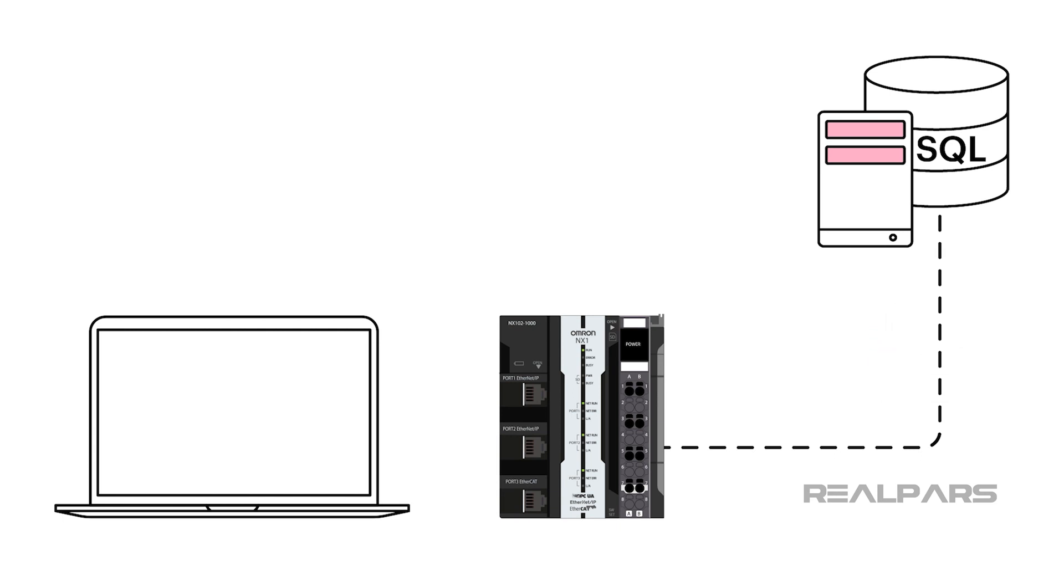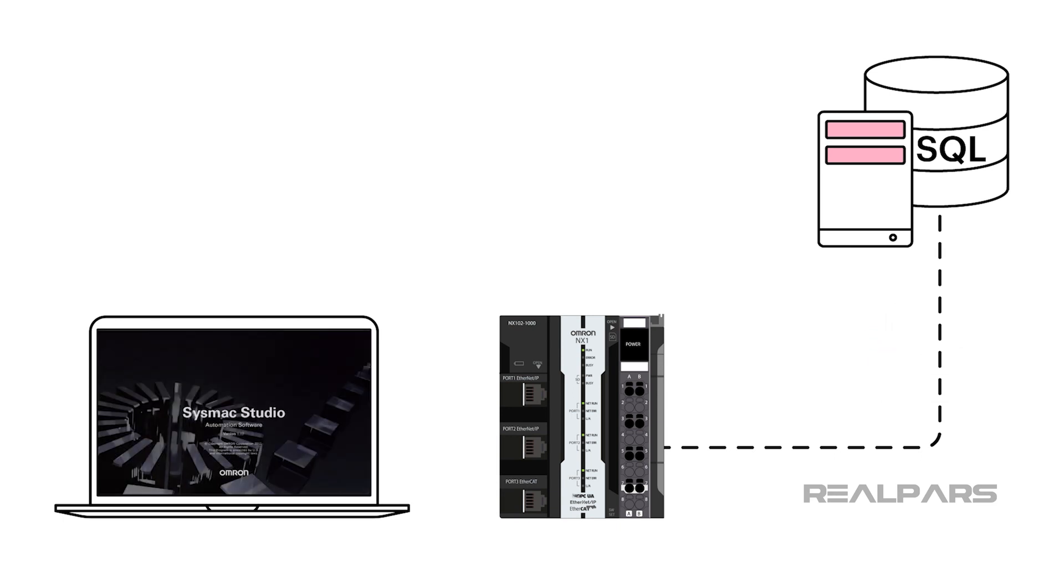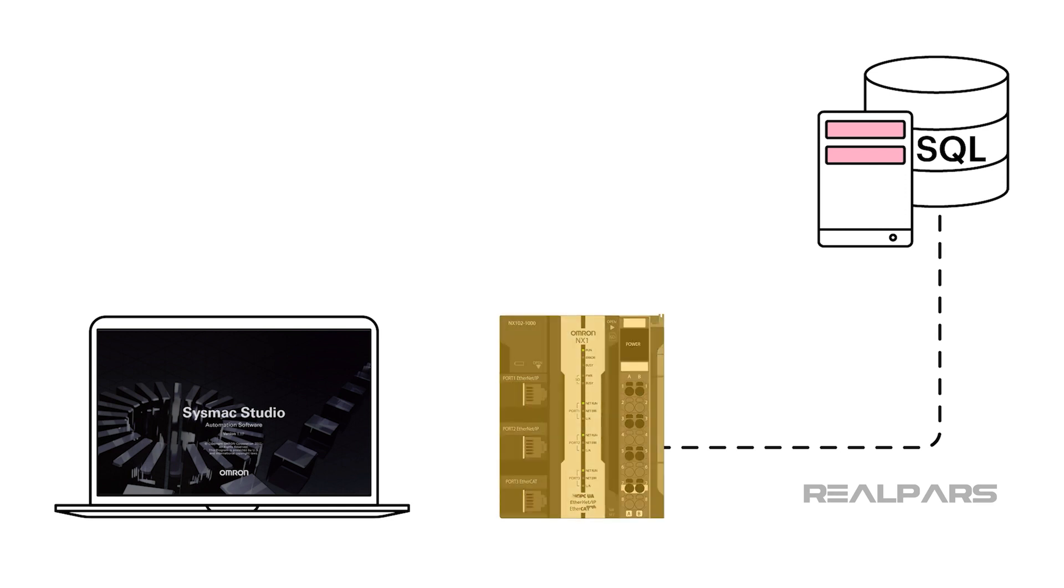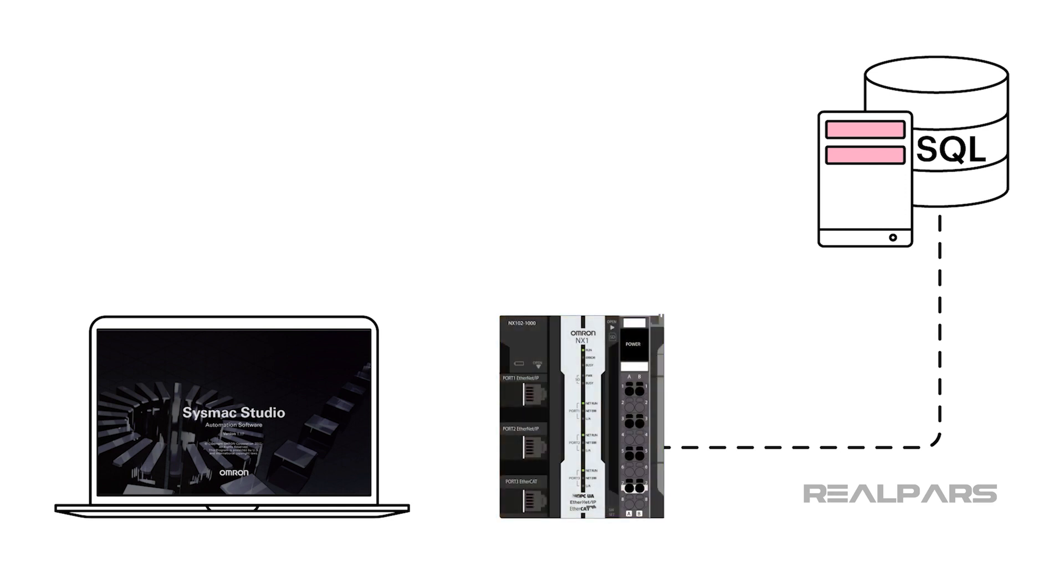In this video, we have a SysMax Studio program running on an NX machine controller. We use SysMax Studio to move and use data from IoT sources and store some of this data in the NX controller database.